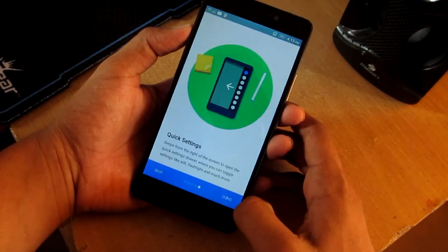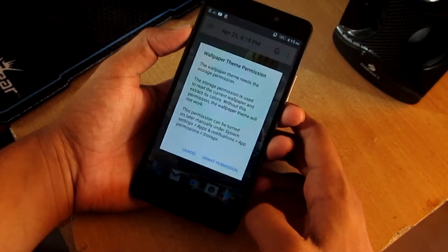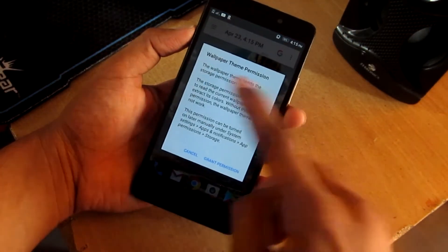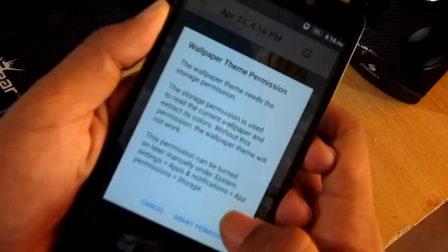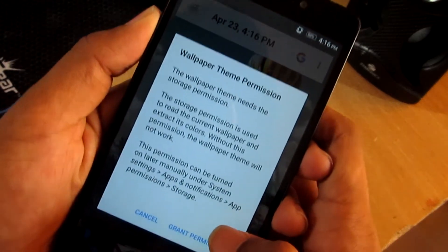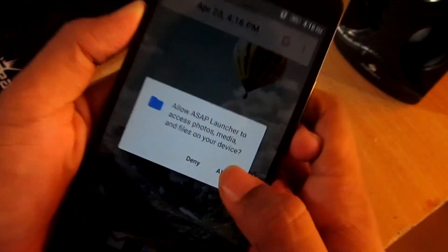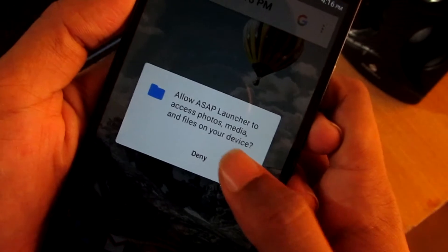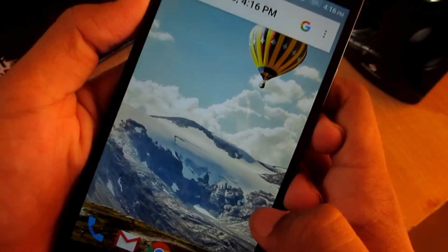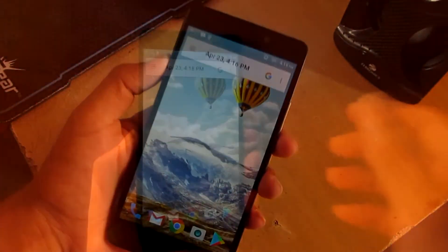After that, for the wallpaper and theme permission, grant it. Then for the next permission, allow it.